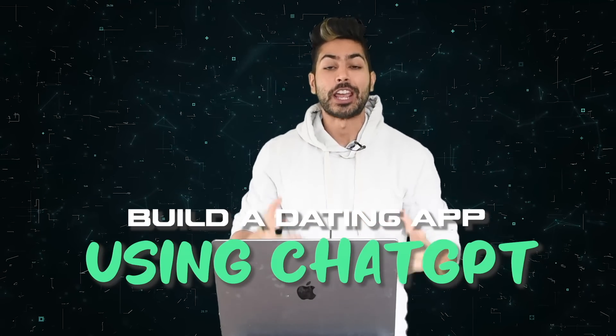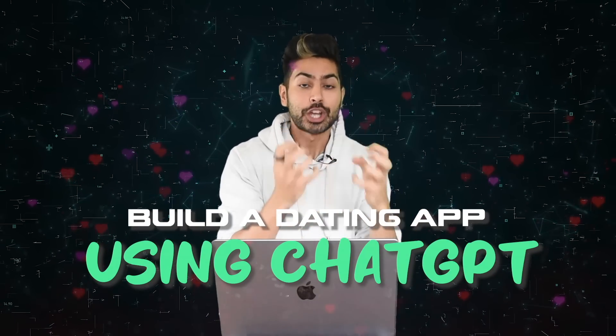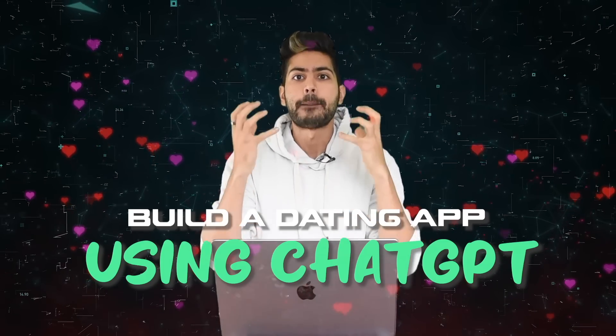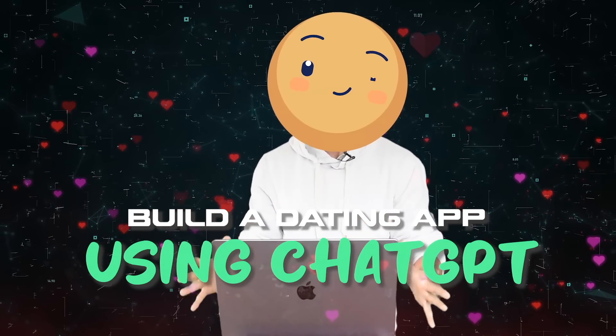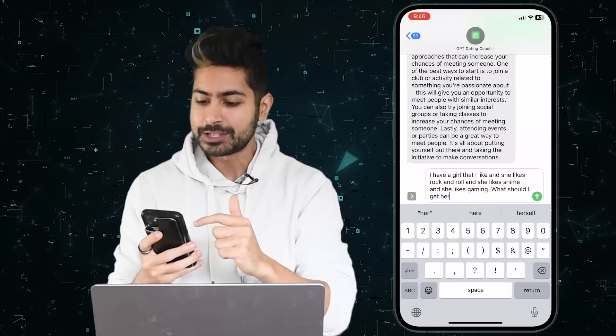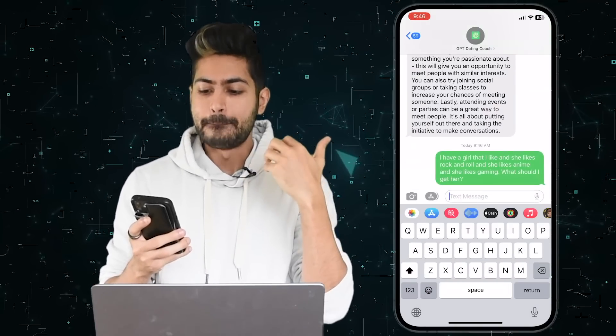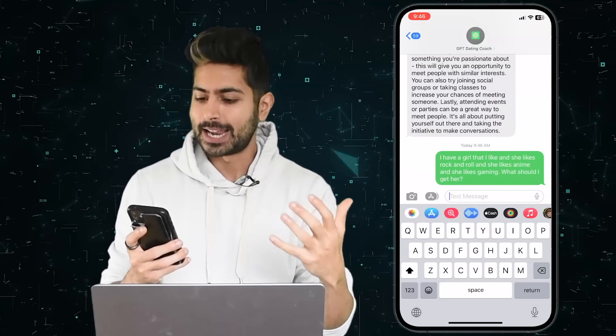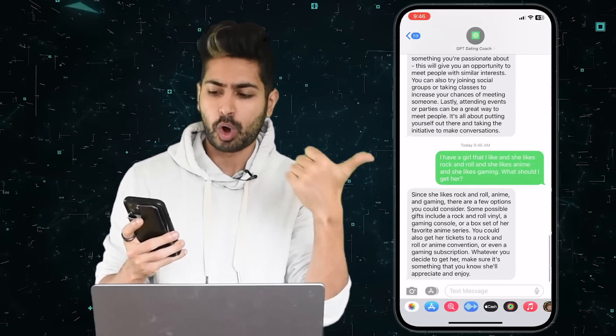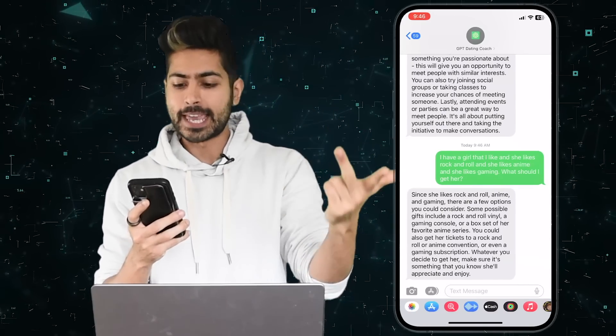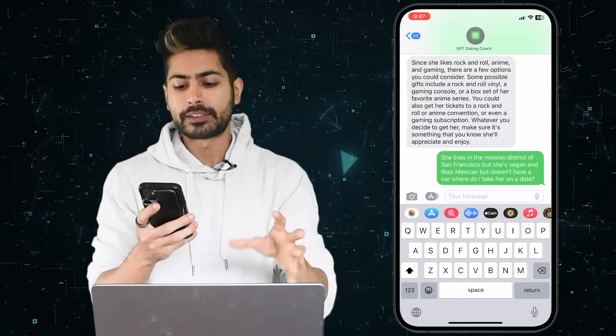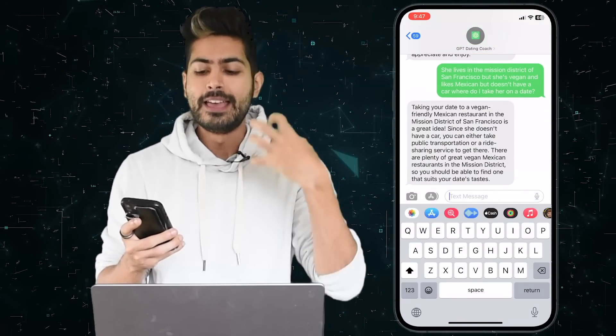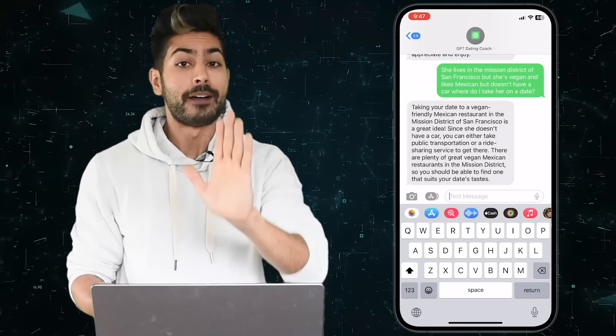Hello world, it's Siraj and we're going to build a dating app using ChatGPT that makes money in this video. I want to show you a demo first. As you can see, I'm asking it about a girl that I like that likes different things - rock and roll, anime, gaming - and it gives me some examples of gifts to give her. This is just a very simple example.